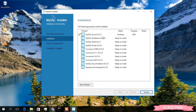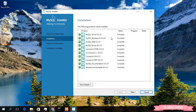As you can see, MySQL Server 8.0.23 is now currently installing. It will take some time to install all these products, so I will come back once it's done. Welcome back — as you can see, the installation has been completed.